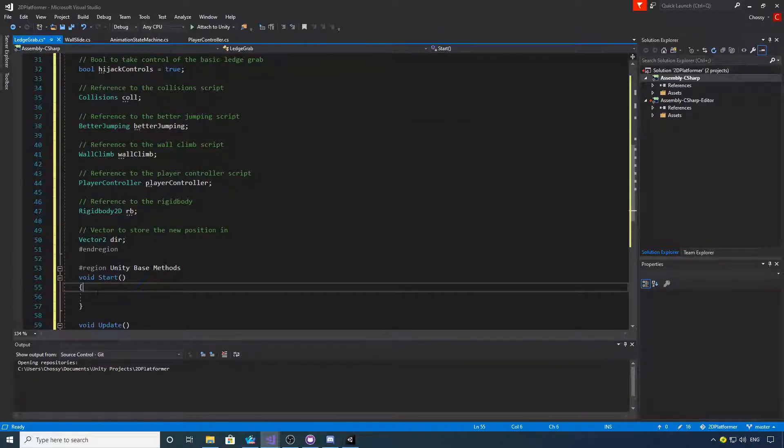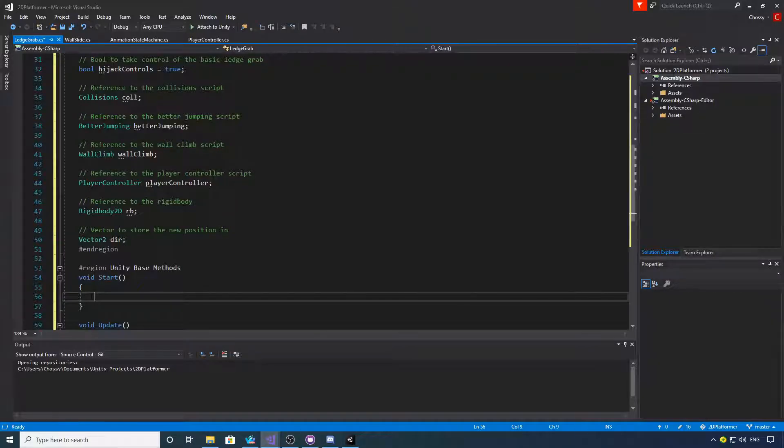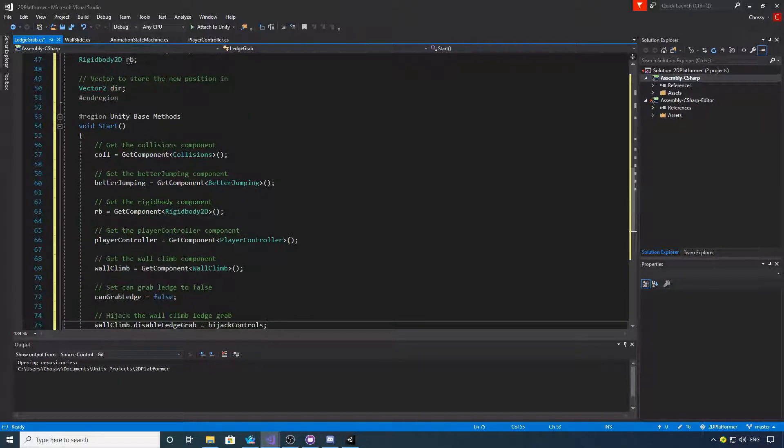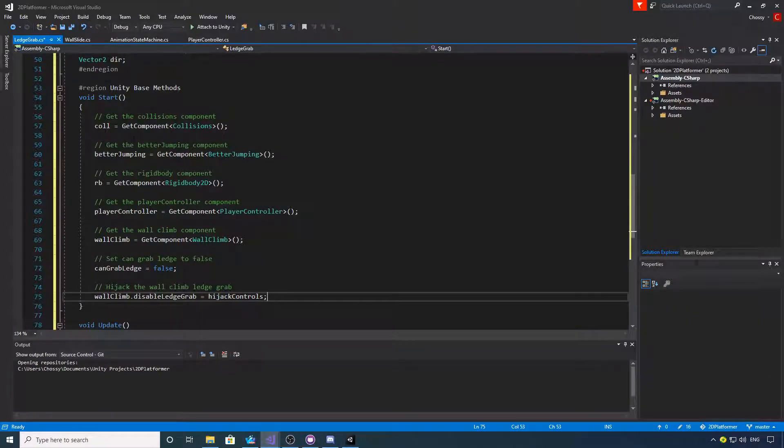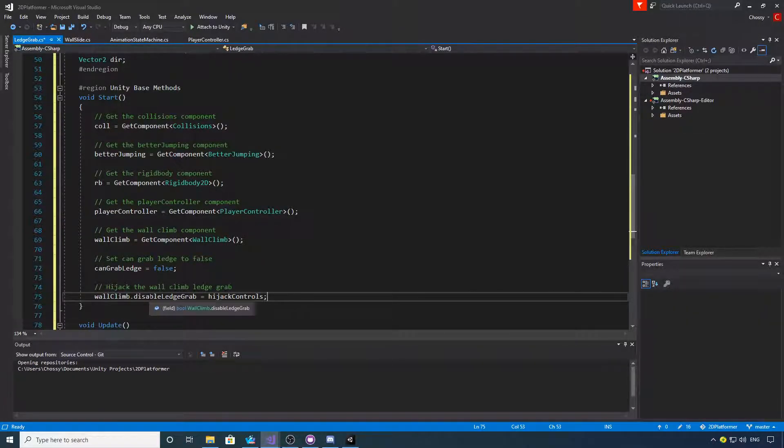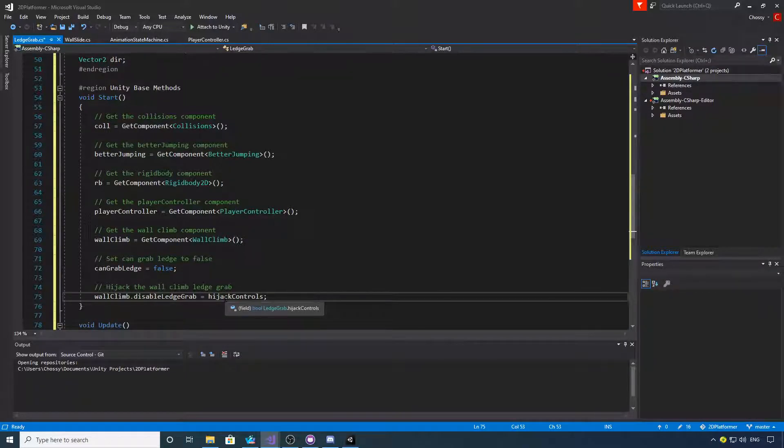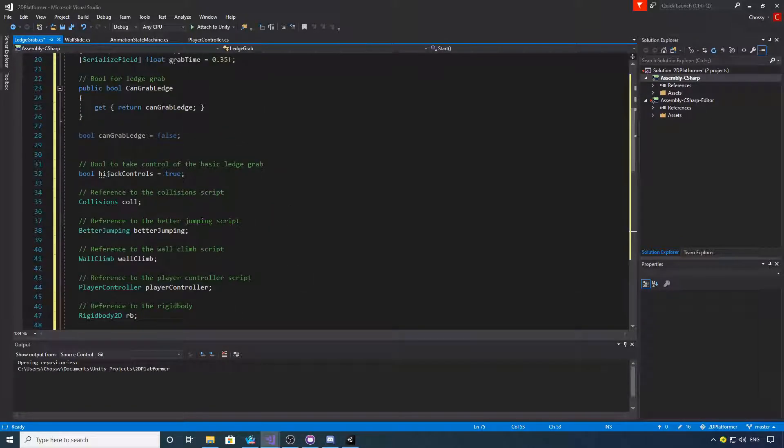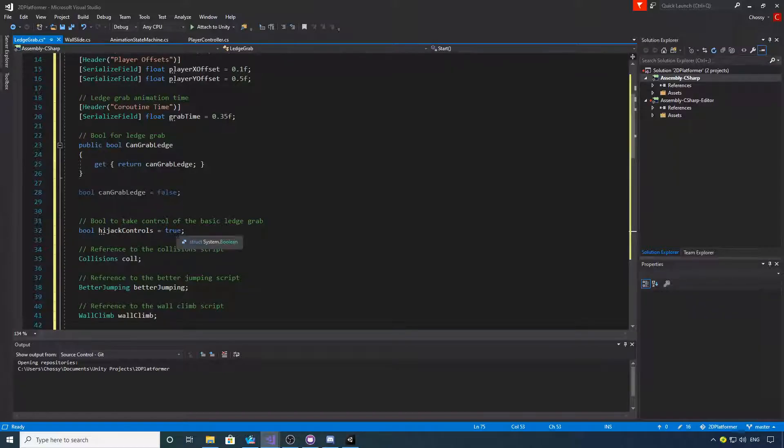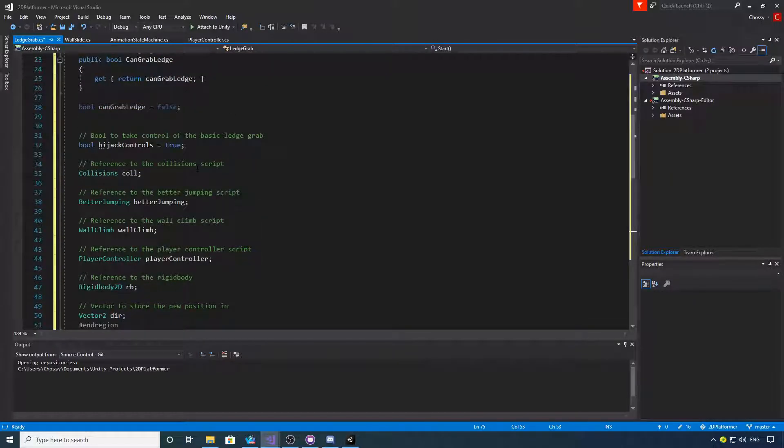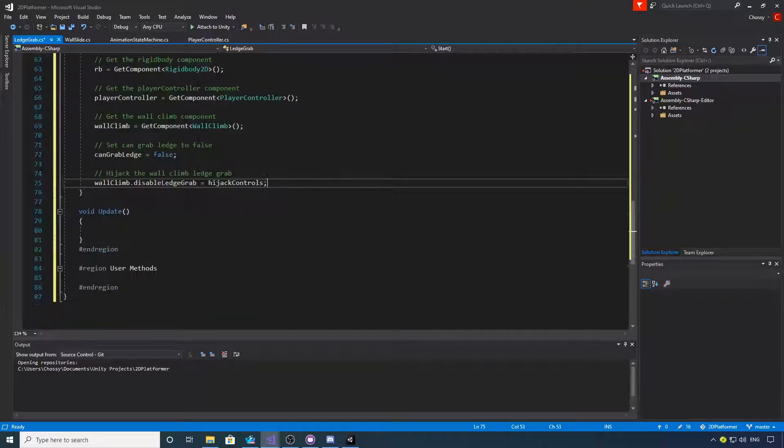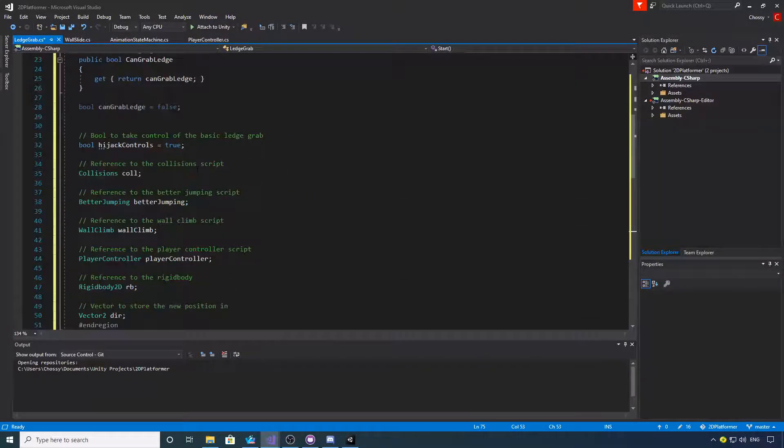We'll get on with getting the components, which is the usual part in the start function. It's the usual get components, apart from at the bottom we're going to set wall climb disable ledge grab to whatever hijack controls is, which is always set to false. That's always going to be set to true and private.